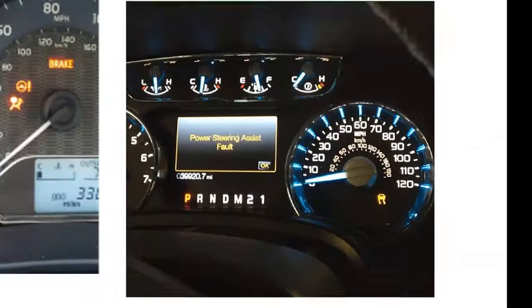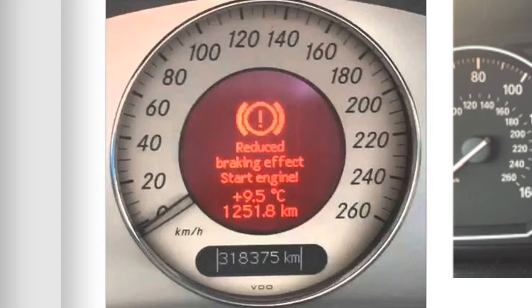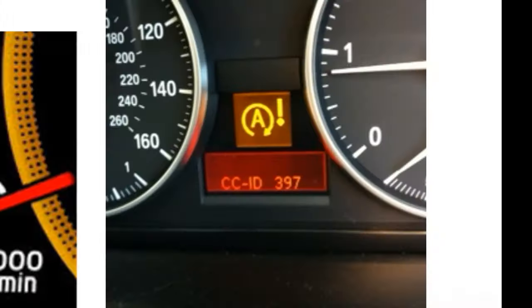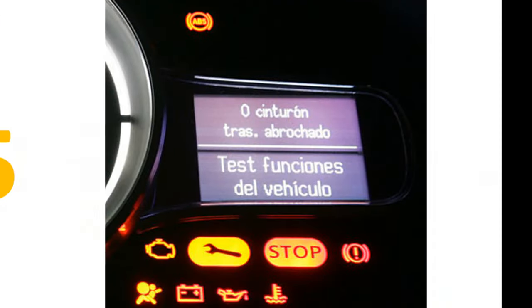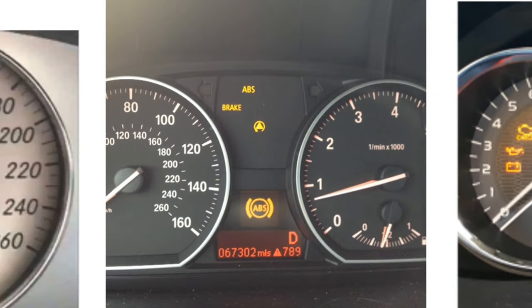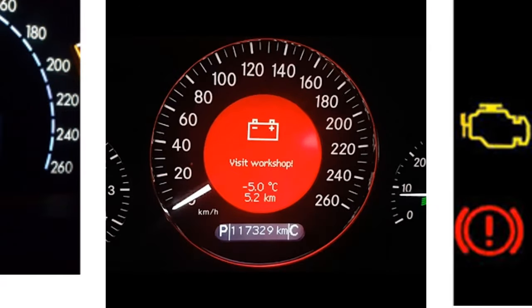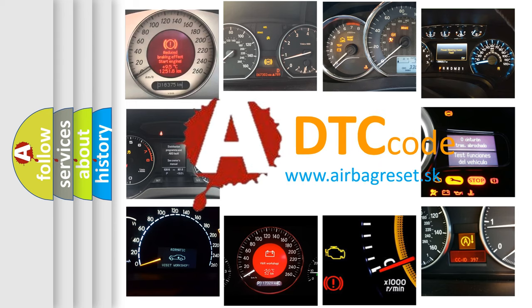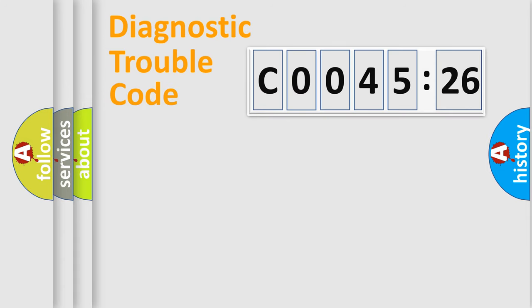Welcome to this video. Are you interested in why your vehicle diagnosis displays C004526? How is the error code interpreted by the vehicle? What does C004526 mean, or how to correct this fault? Today we will find answers to these questions together.